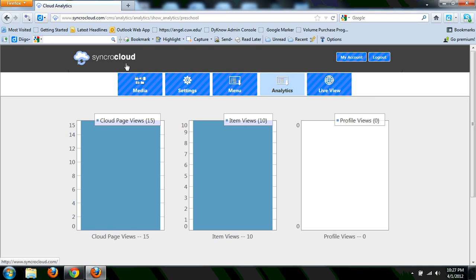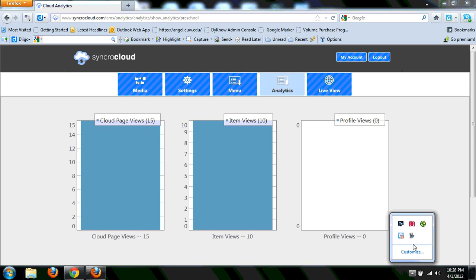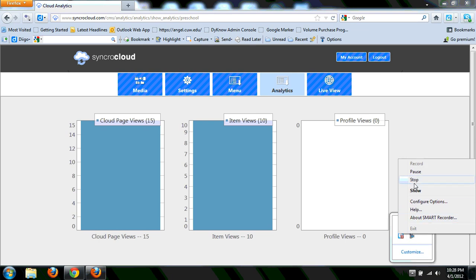But that's the under the hood version of SyncroCloud. All right, check it out.